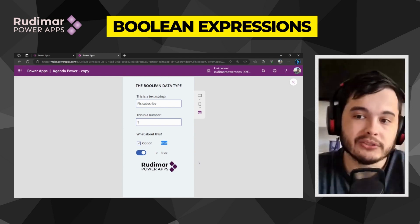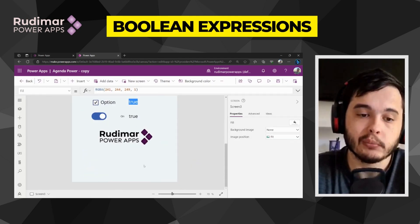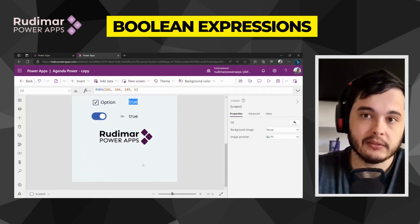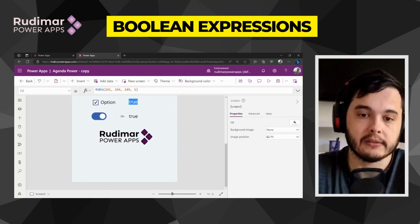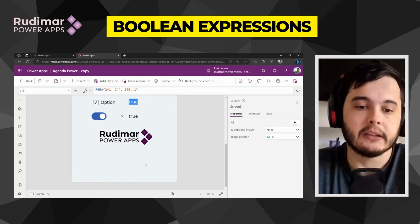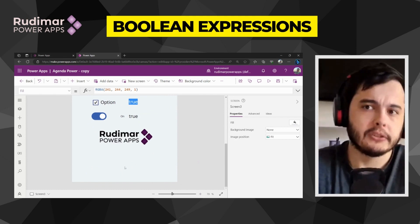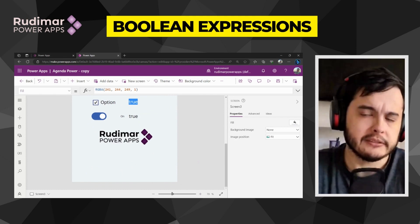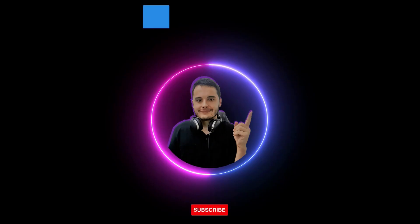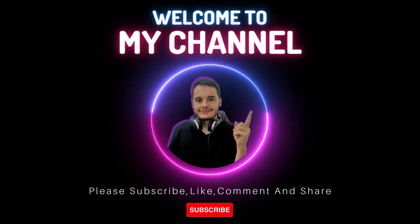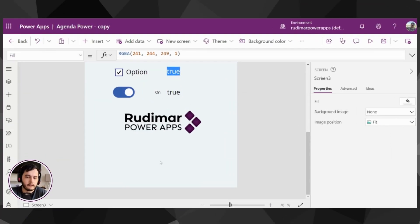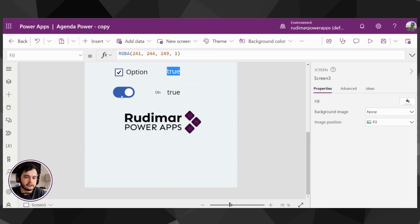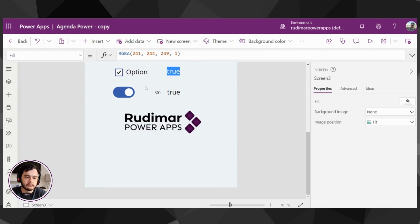Now I want to talk a little more about expressions that return boolean values. So let's go to my screen and understand a little more. In order to explain that, I'm going to insert a new text label.